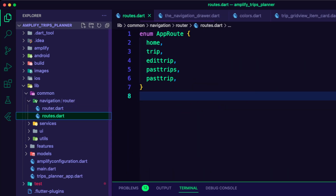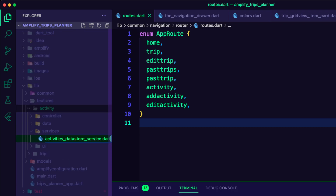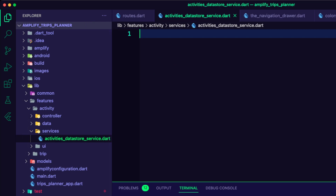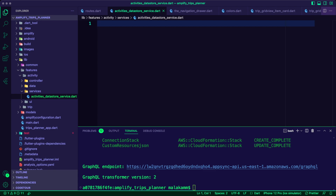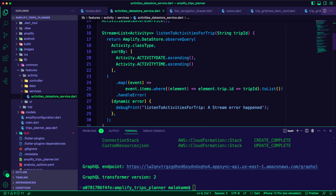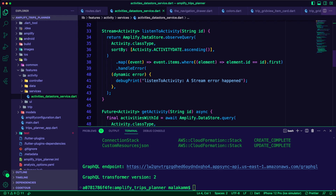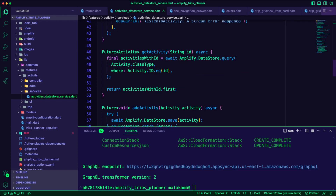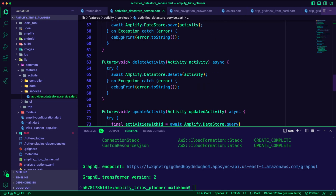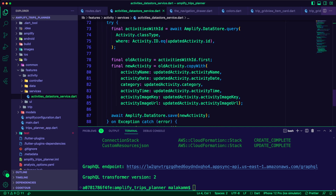I updated the routes.dart file to add the enum values for the activity feature. I created a new Dart file inside the Activity Services folder and called it ActivitiesDataStoreService.dart. I updated the file to create the ActivitiesDataStoreService, which contains several functions such as ListenToActivitiesForTrip, which will query the datastore and stream a list of activities for a specific trip. It will also contain functions for adding, deleting, or updating the activities in the AmplifyDataStore.